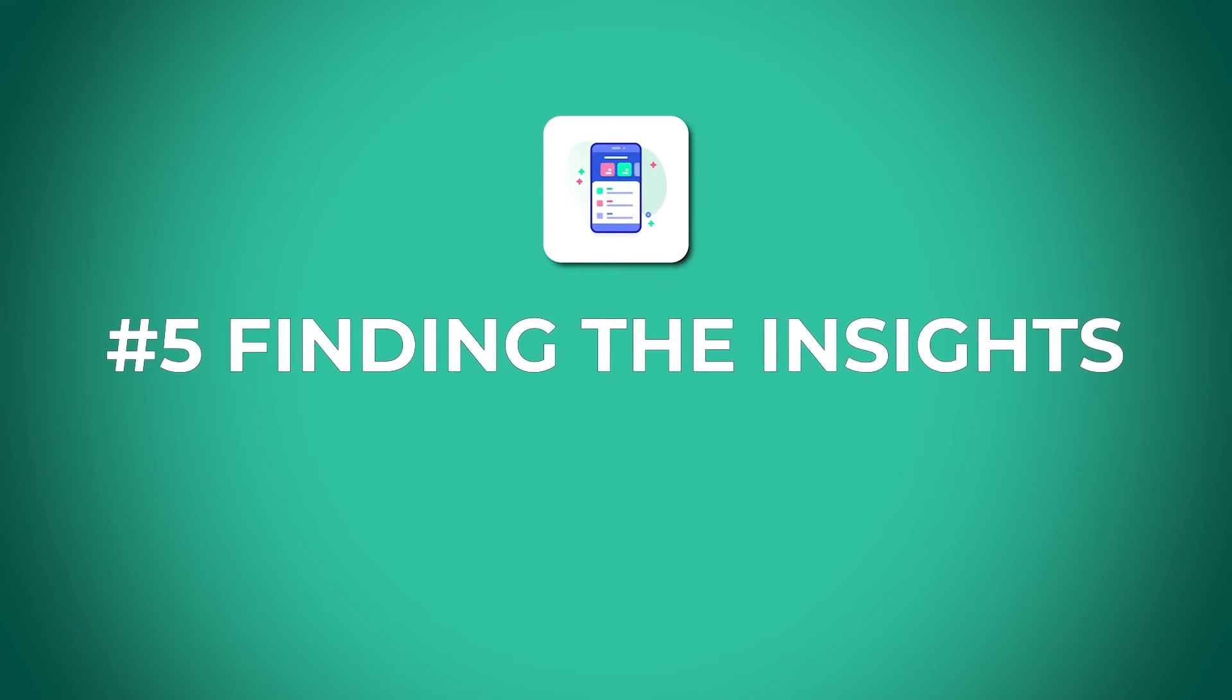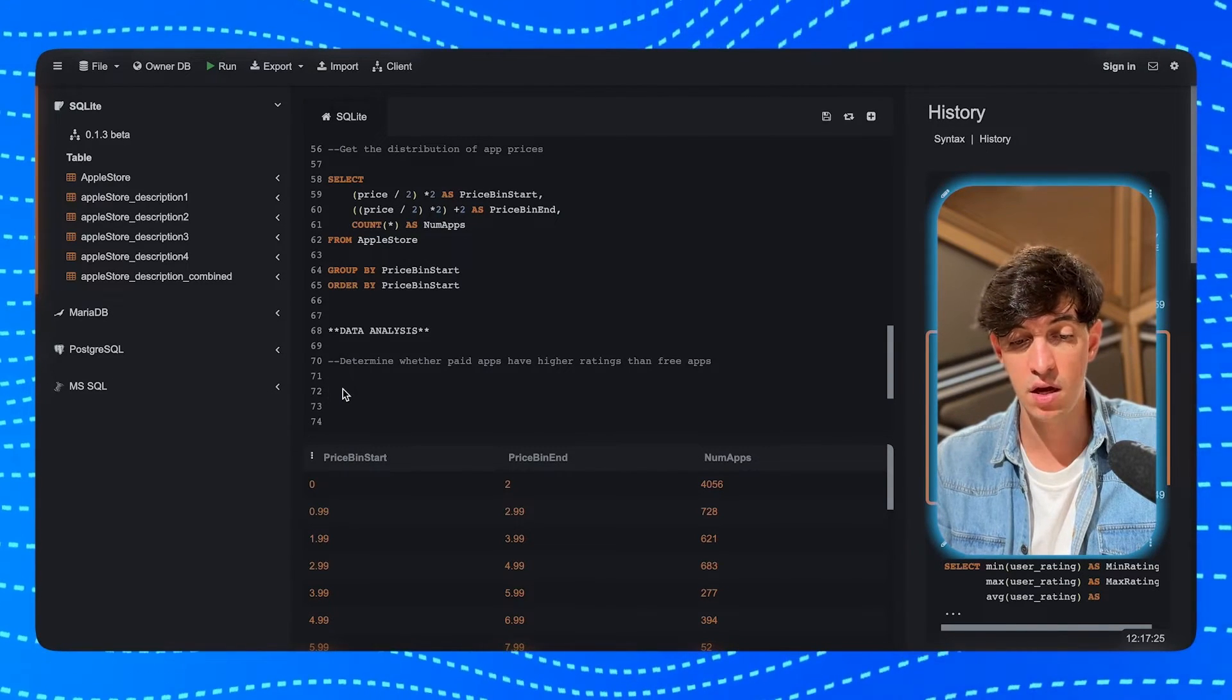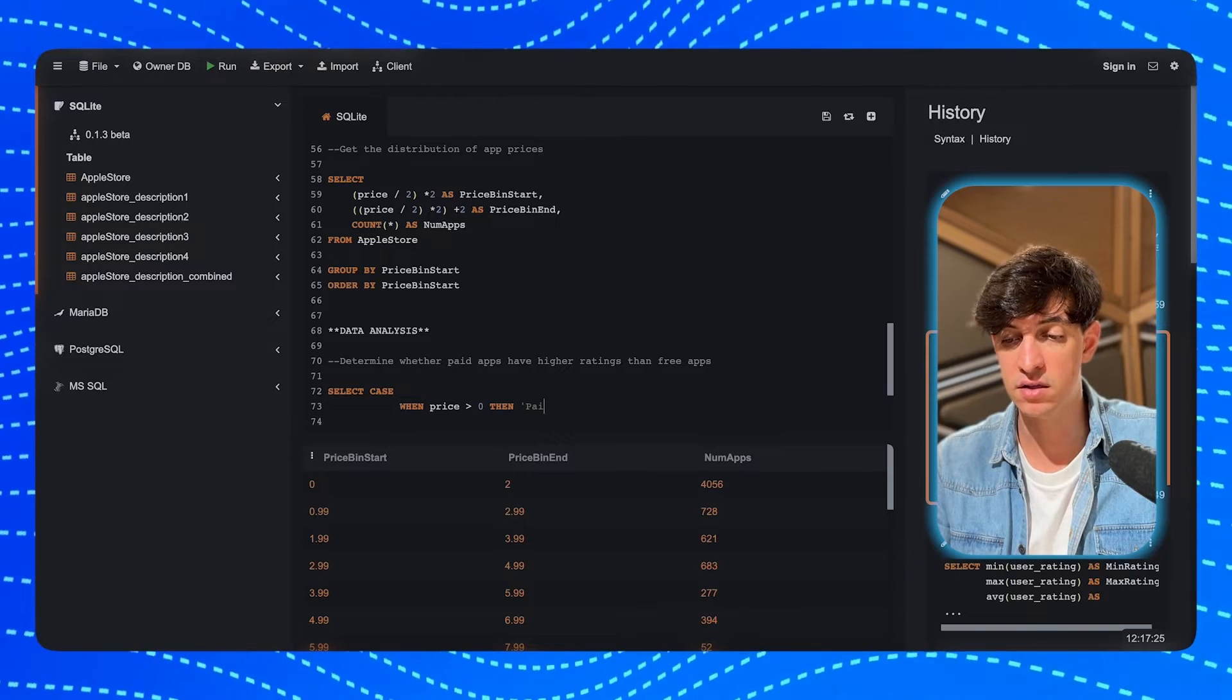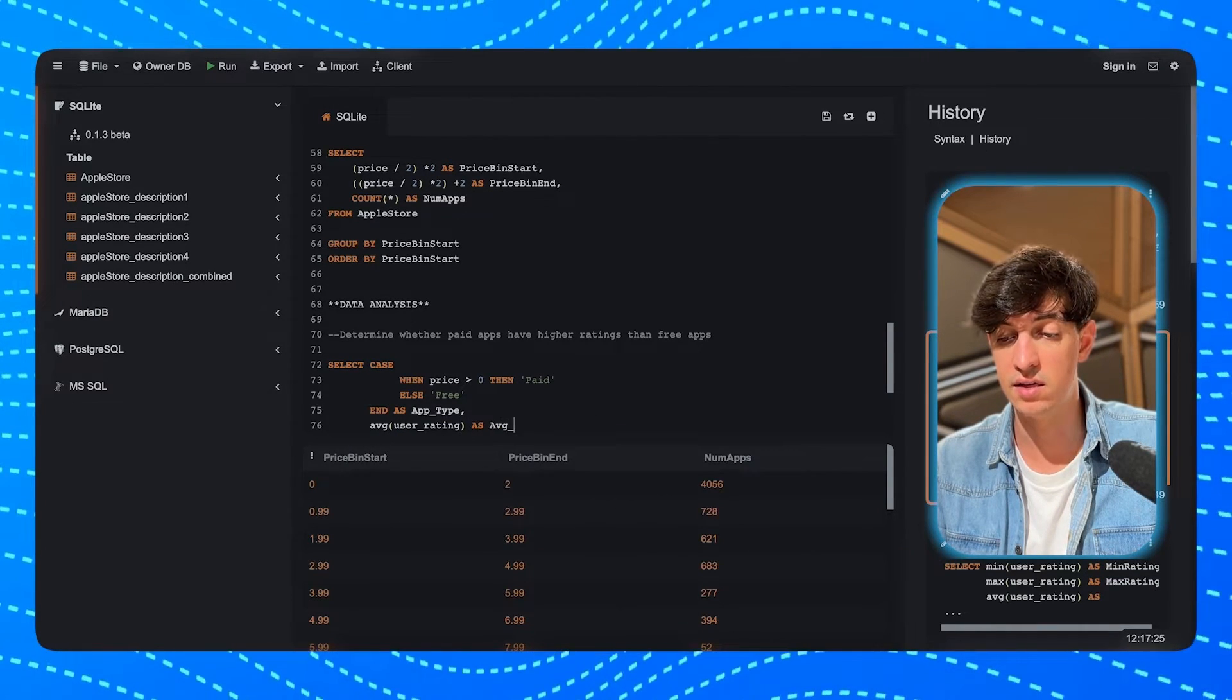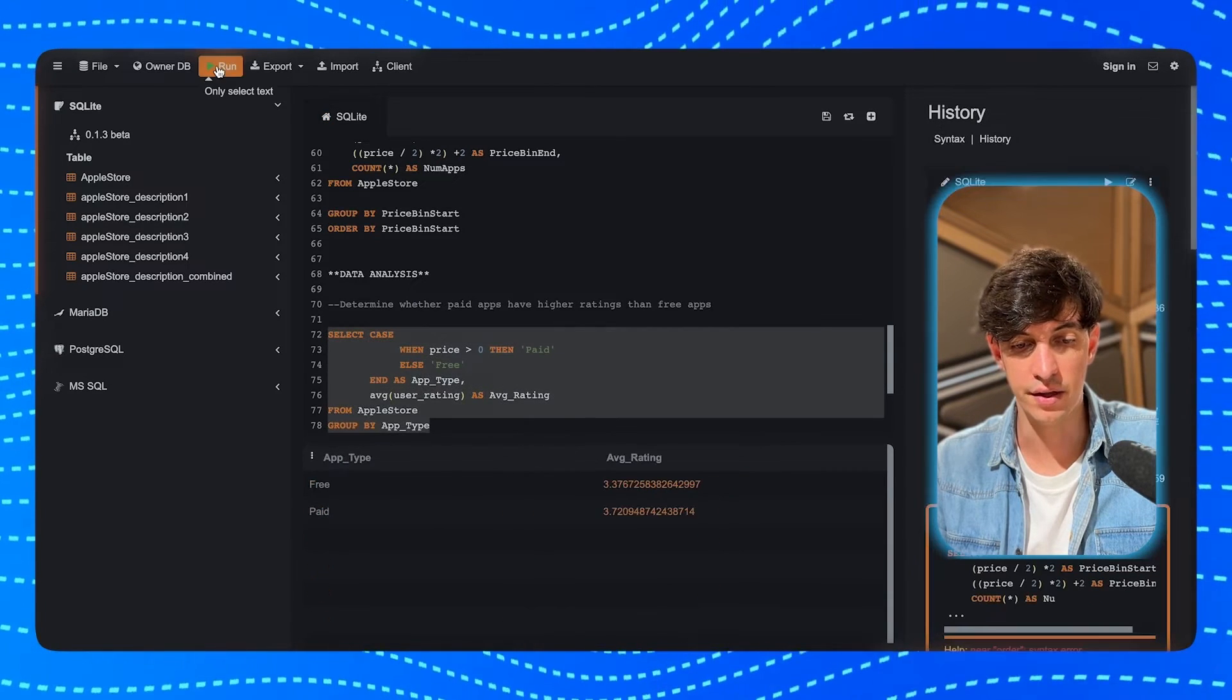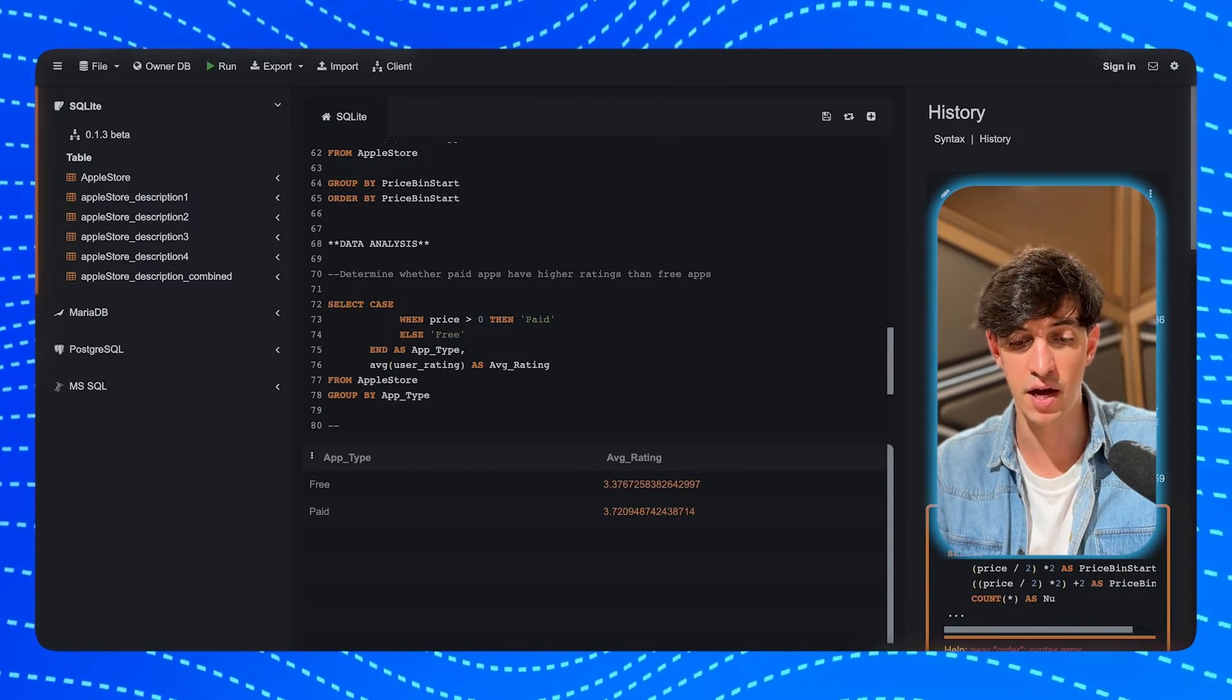Now, let's move on to the juicy part and start our actual analysis to find interesting insights for our stakeholder. So the first thing that I want to do is to determine whether paid apps have higher ratings than free apps. And so, to do that, I will do a SELECT CASE statement. And then, when the price is higher than zero, then we're going to call this paid. Else, we're going to call it free. And as app_type. Then, we are going to select the average of the user_rating. And we're going to call this as average_rating from the AppleStore table. And then, we're going to group by the app type. And then, if I run this, we see that, on average, the rating of paid apps is slightly higher compared to the free apps.